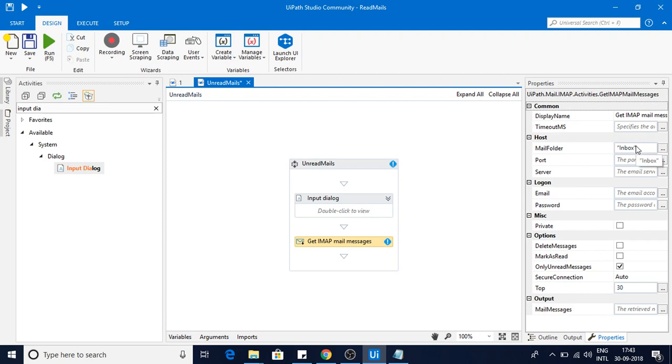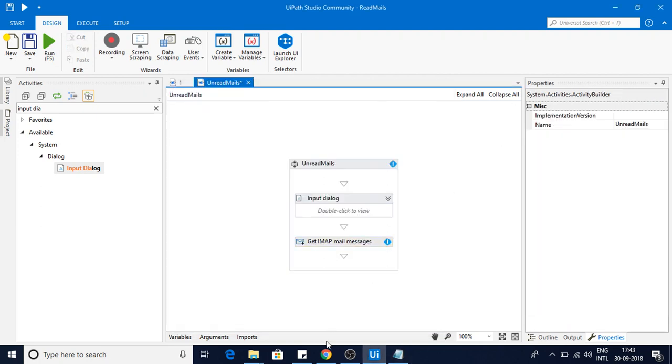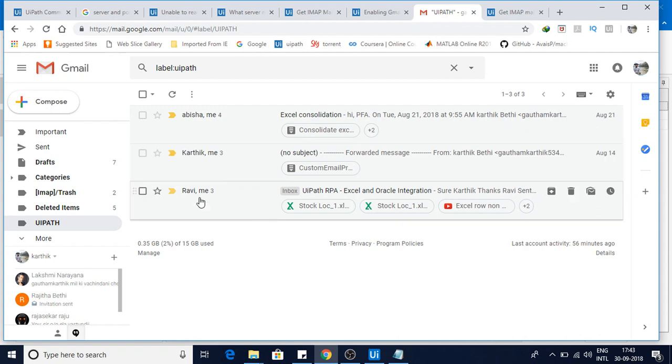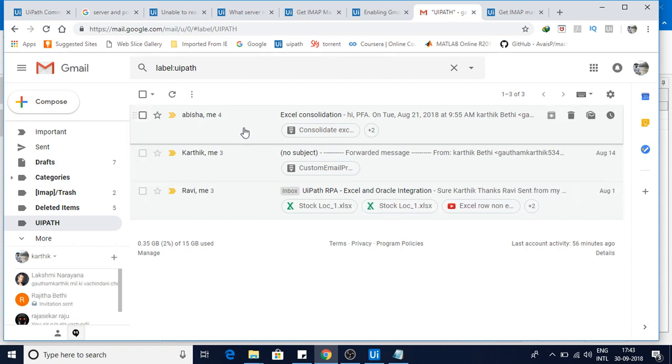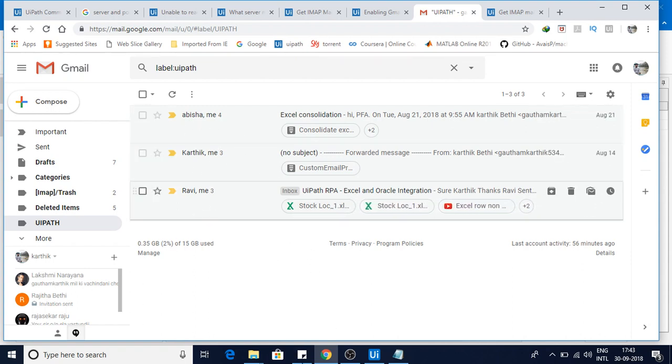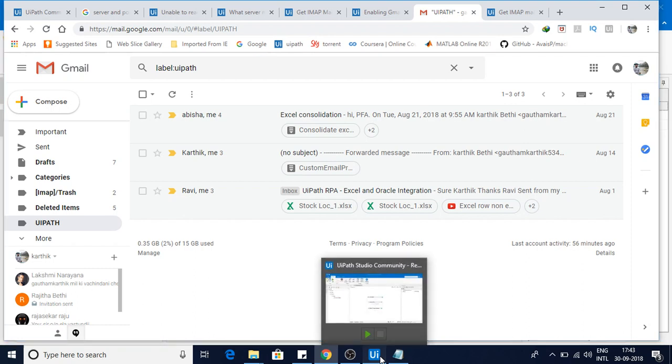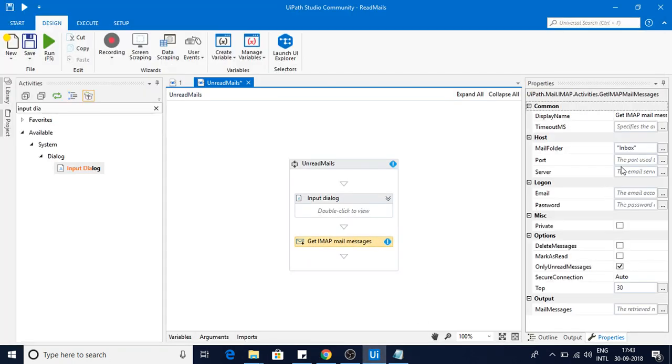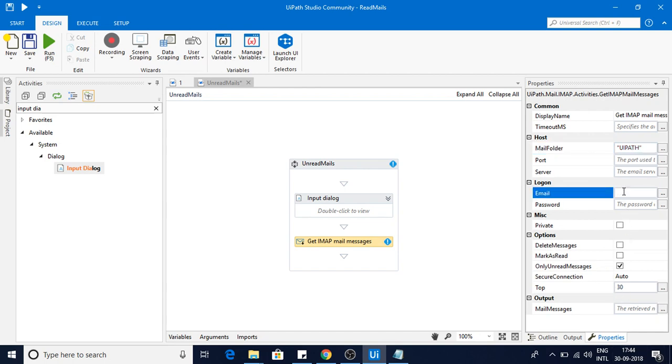Our input dialog box is done, then go to IMAP. Here it's asking to read the emails from a specific folder like inbox. My scenario will be I want to read the total number of emails from the folder. Since inbox will be having so many mails, I will be taking one specific folder. UI path is the one, and my email ID would be...